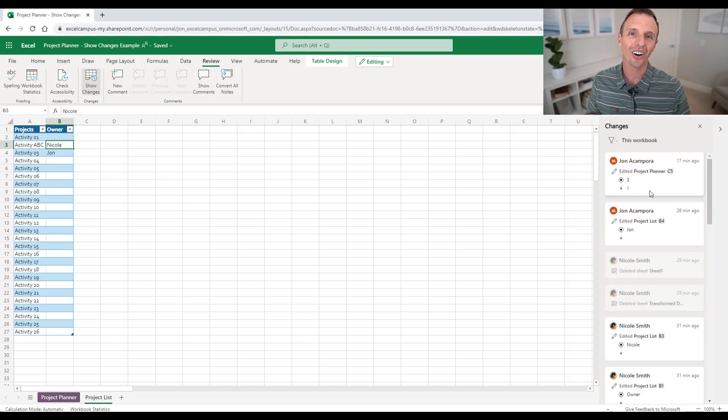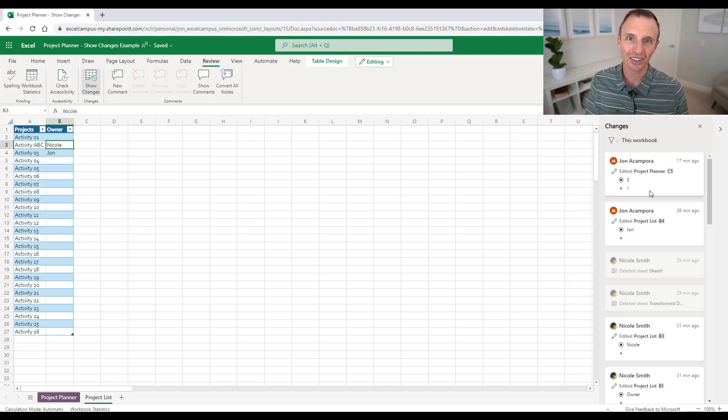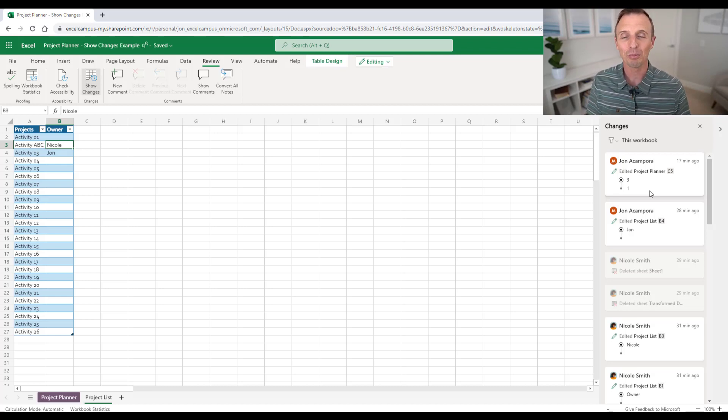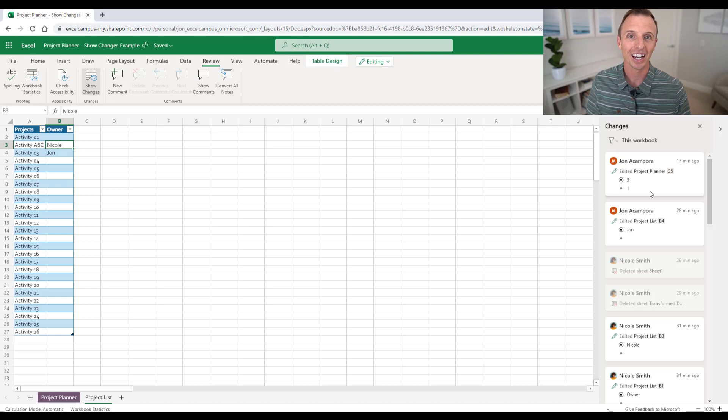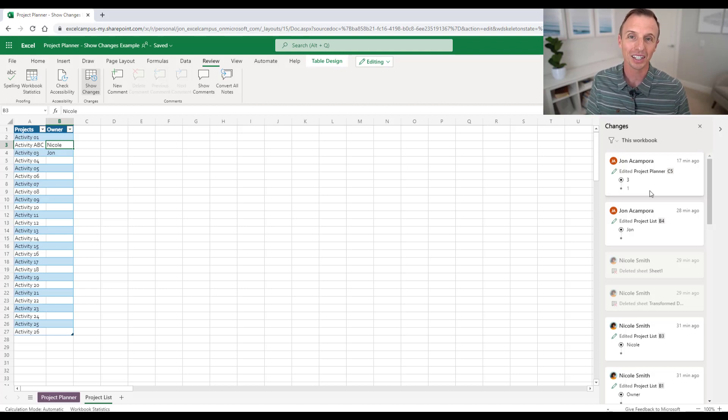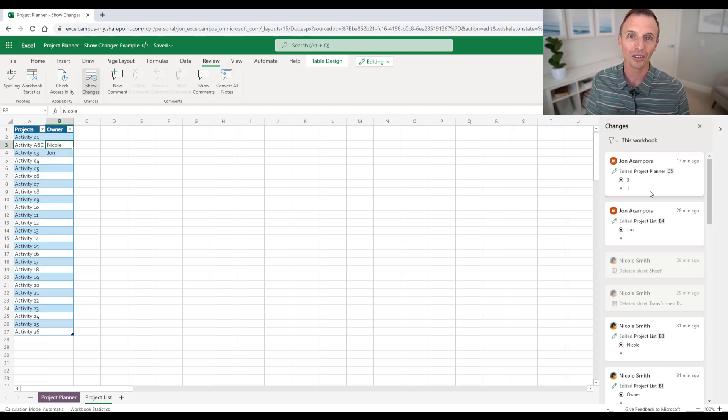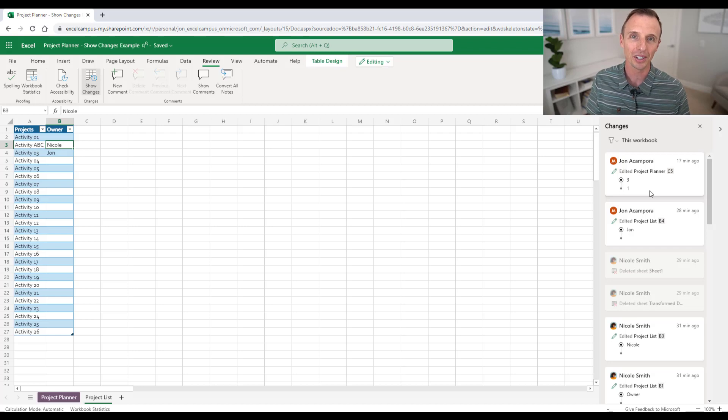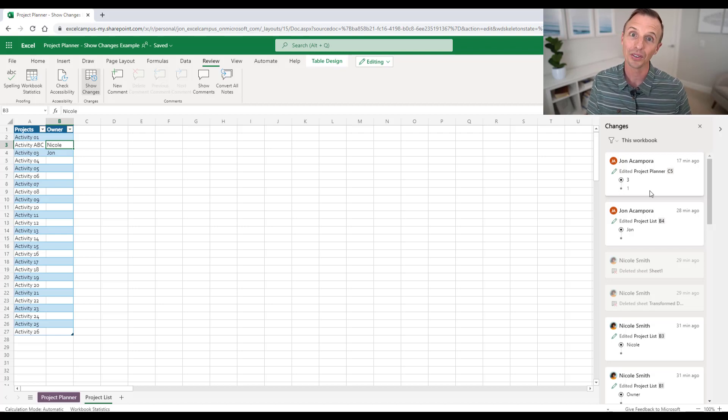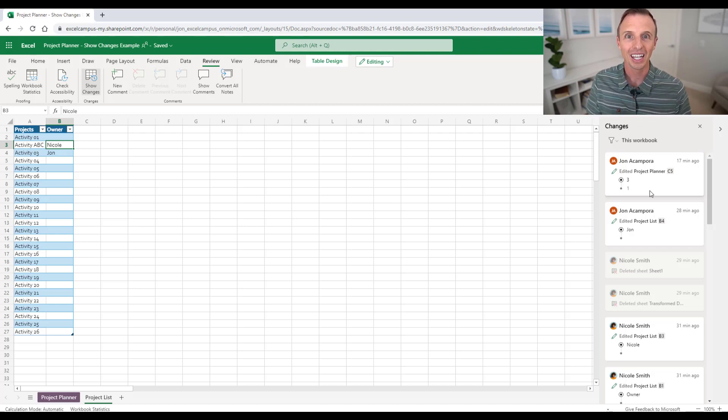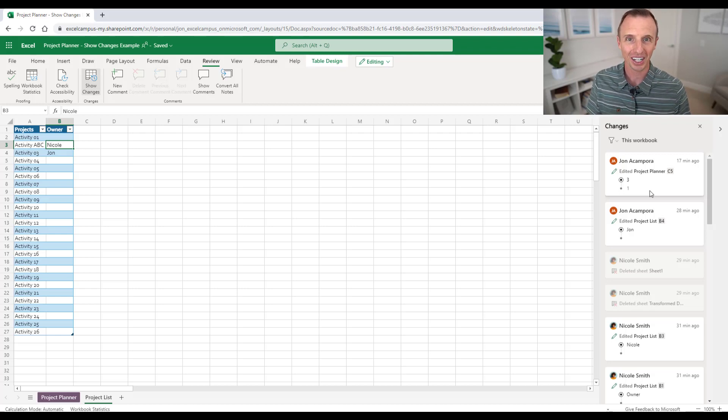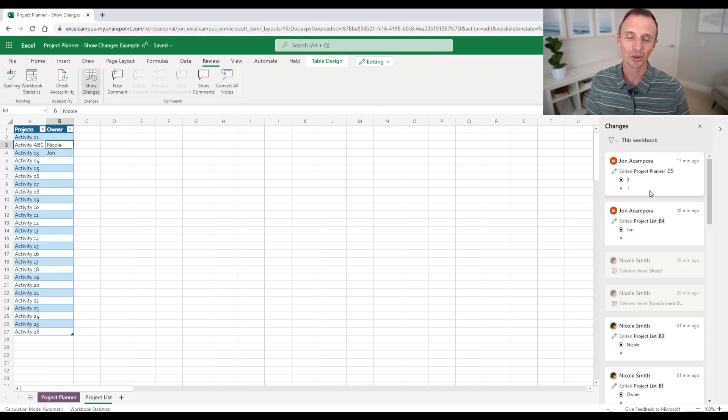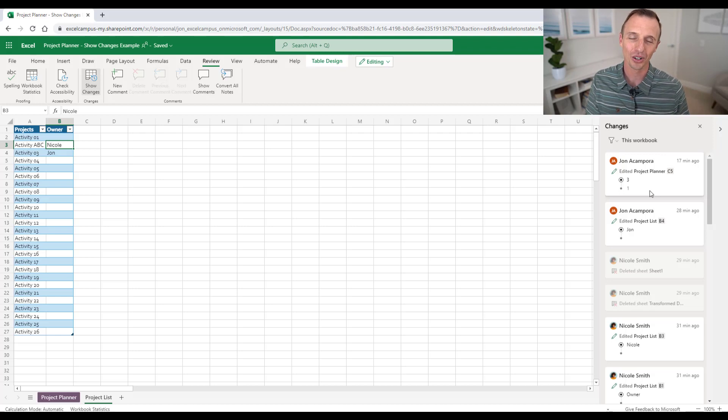So again, this is an awesome new feature of Excel and Excel online. If you haven't been on Excel online in a while, I encourage you to go check it out. The development team at Microsoft has made a lot of changes in the last few months and years to really bring this closer to the desktop version of Excel. And yeah, if you haven't seen it in a while, go check it out. I'm sure you'll be impressed. And of course we have this awesome new feature as well to show changes.